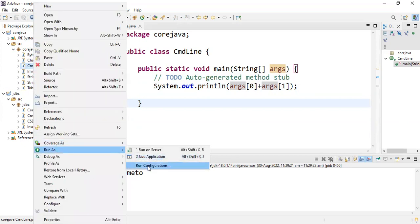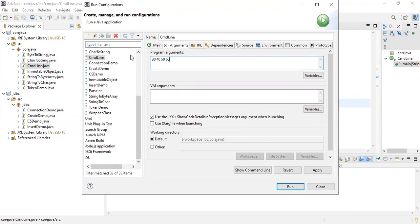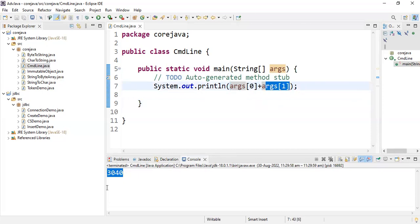Now go to Run Configuration. The previous arguments are still there, so this time I'm entering: 30, 40, 50, 60. It only takes the first two — argument zero (30) and argument one (40). It won't print 70 (the sum); instead it will concatenate and print '3040' because both are strings. See the output — '3040'. Argument zero is 30 and argument one is 40, both concatenated, not added.